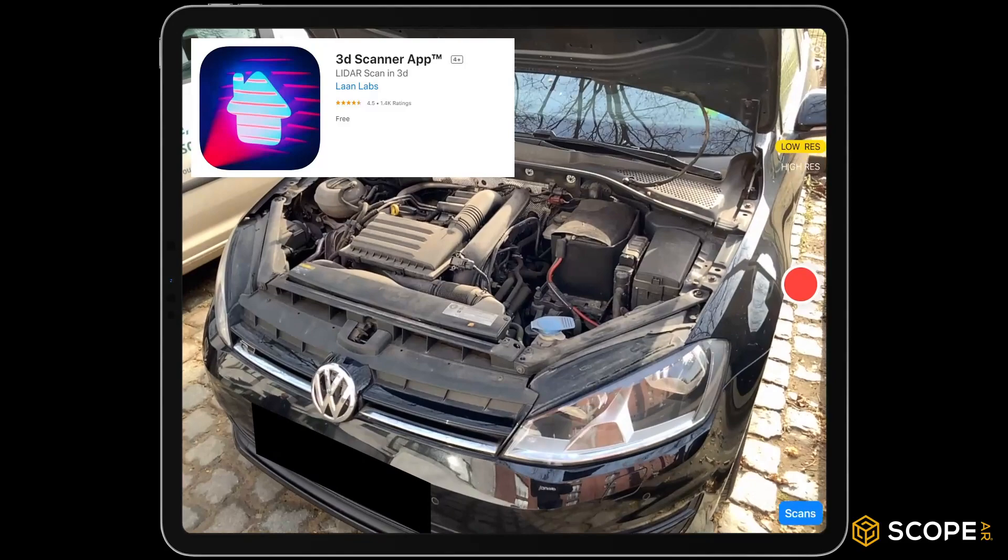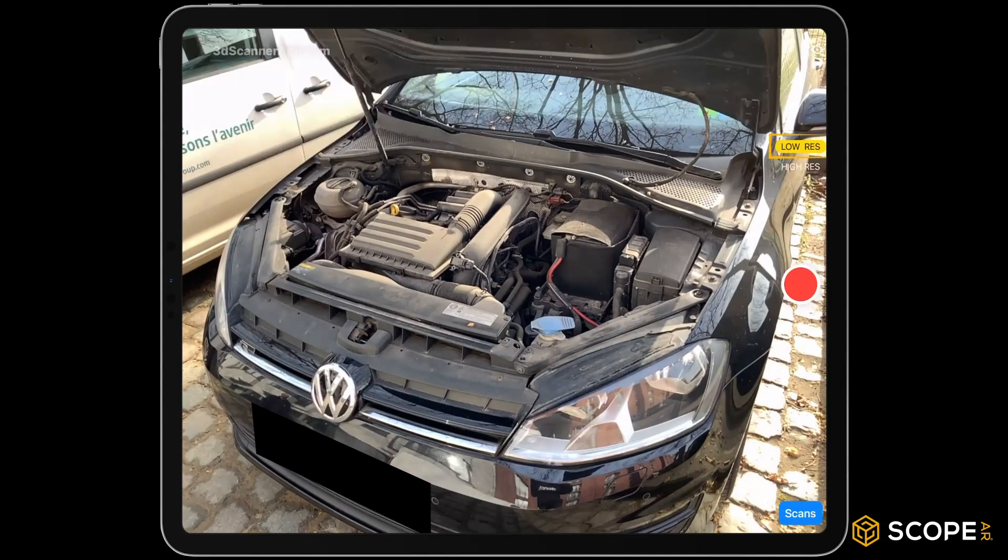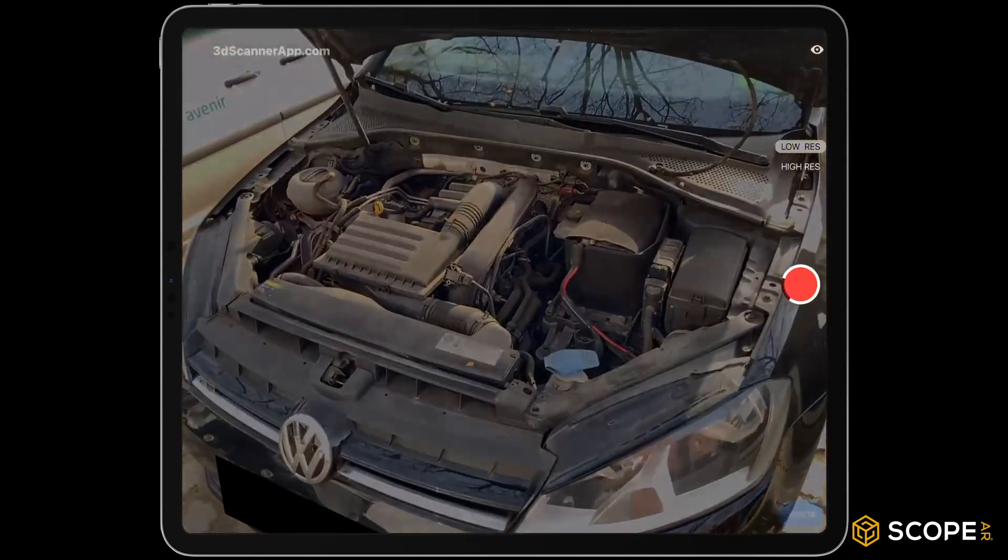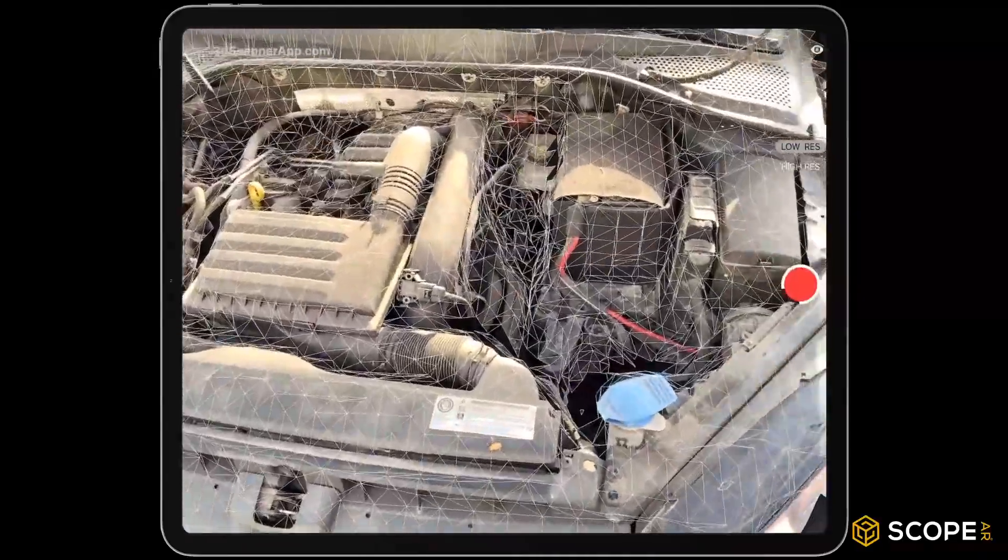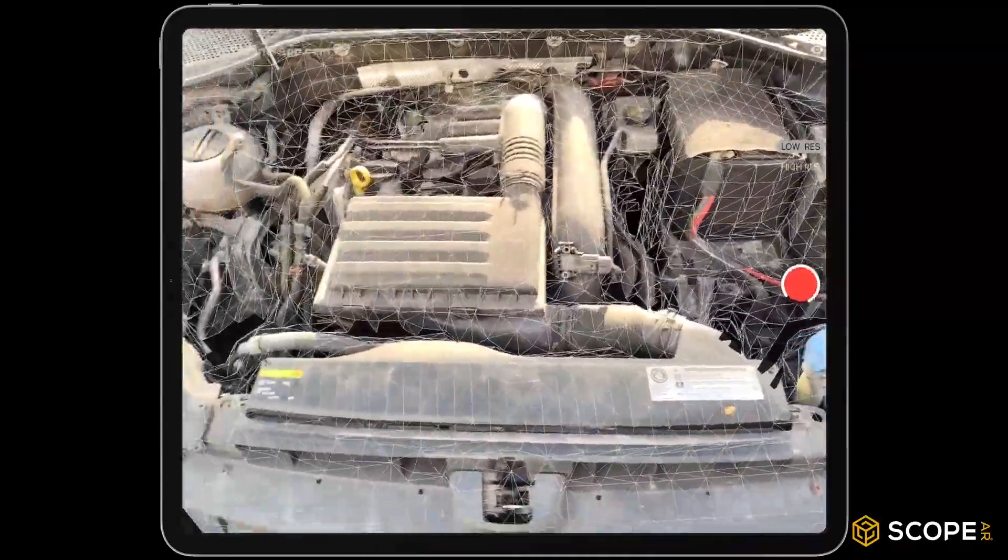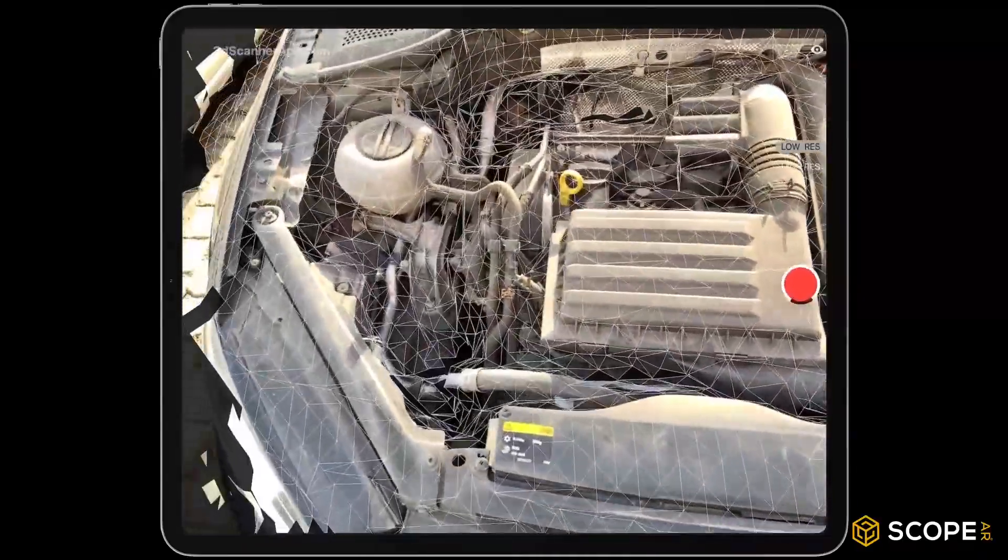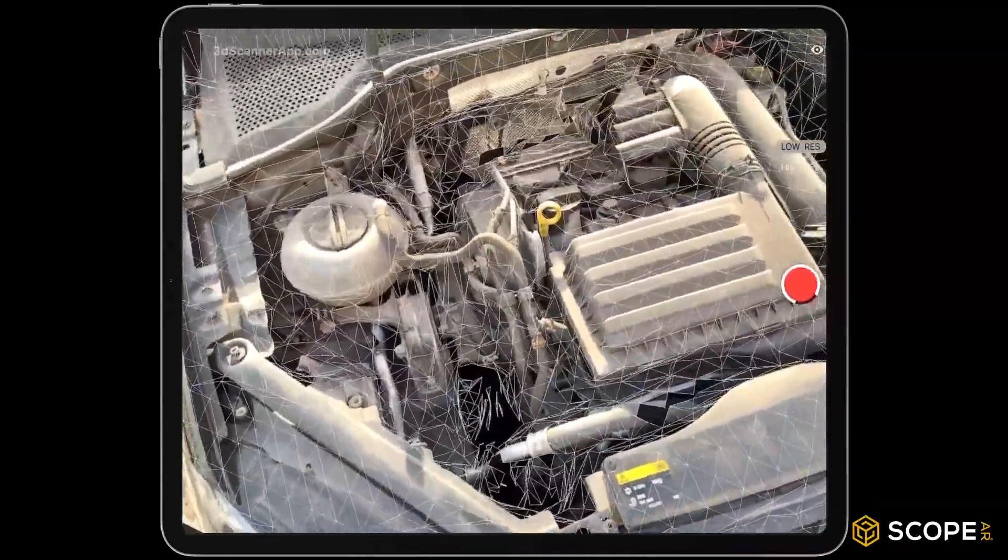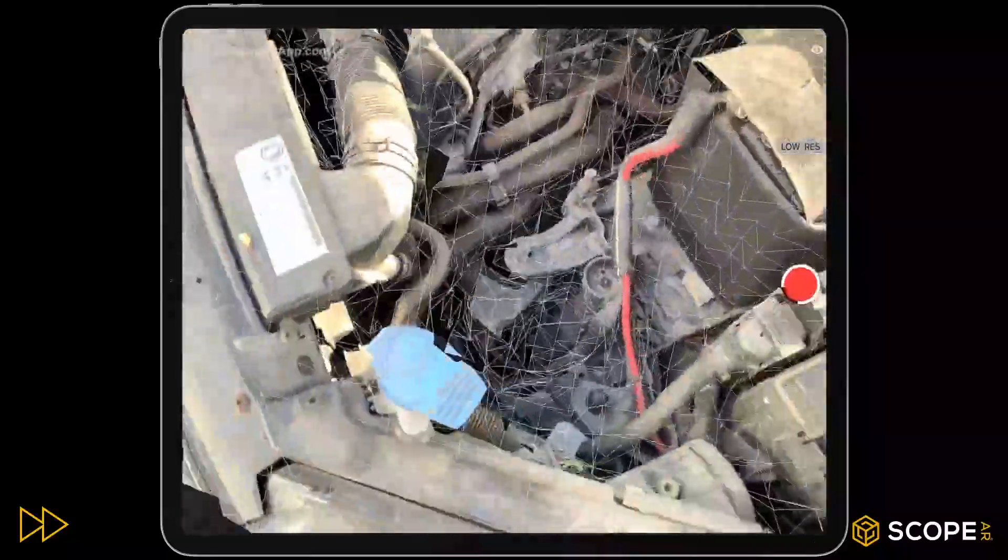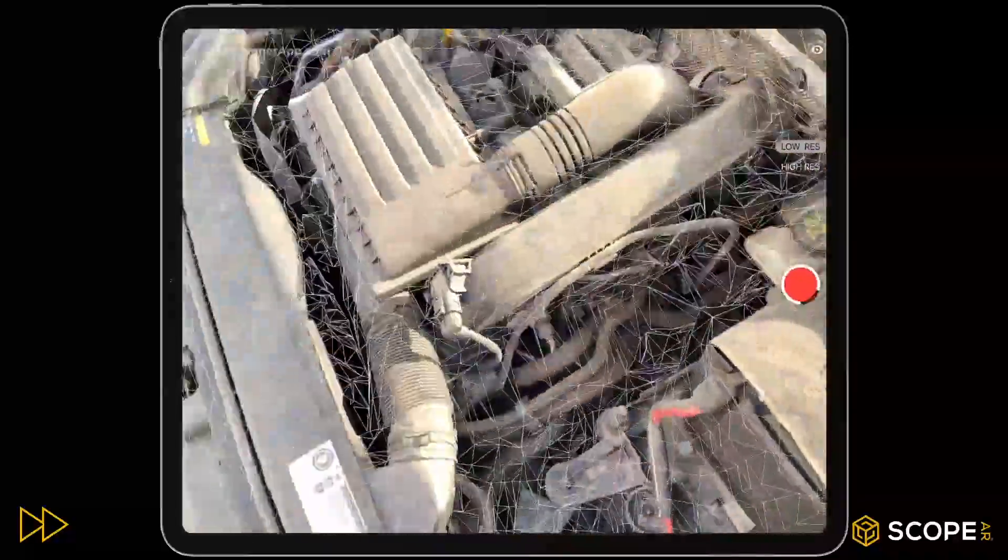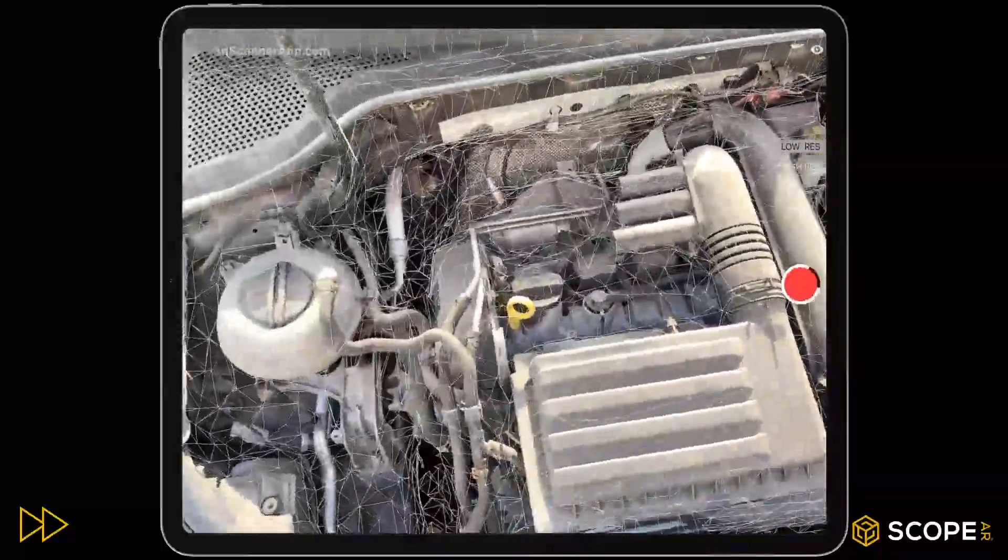Open 3D Scanner App and start scanning in low res by pressing the record button. Make sure to scan all sides of your objects until there are no more black areas. Slowly walk around the object until you are satisfied with the result.